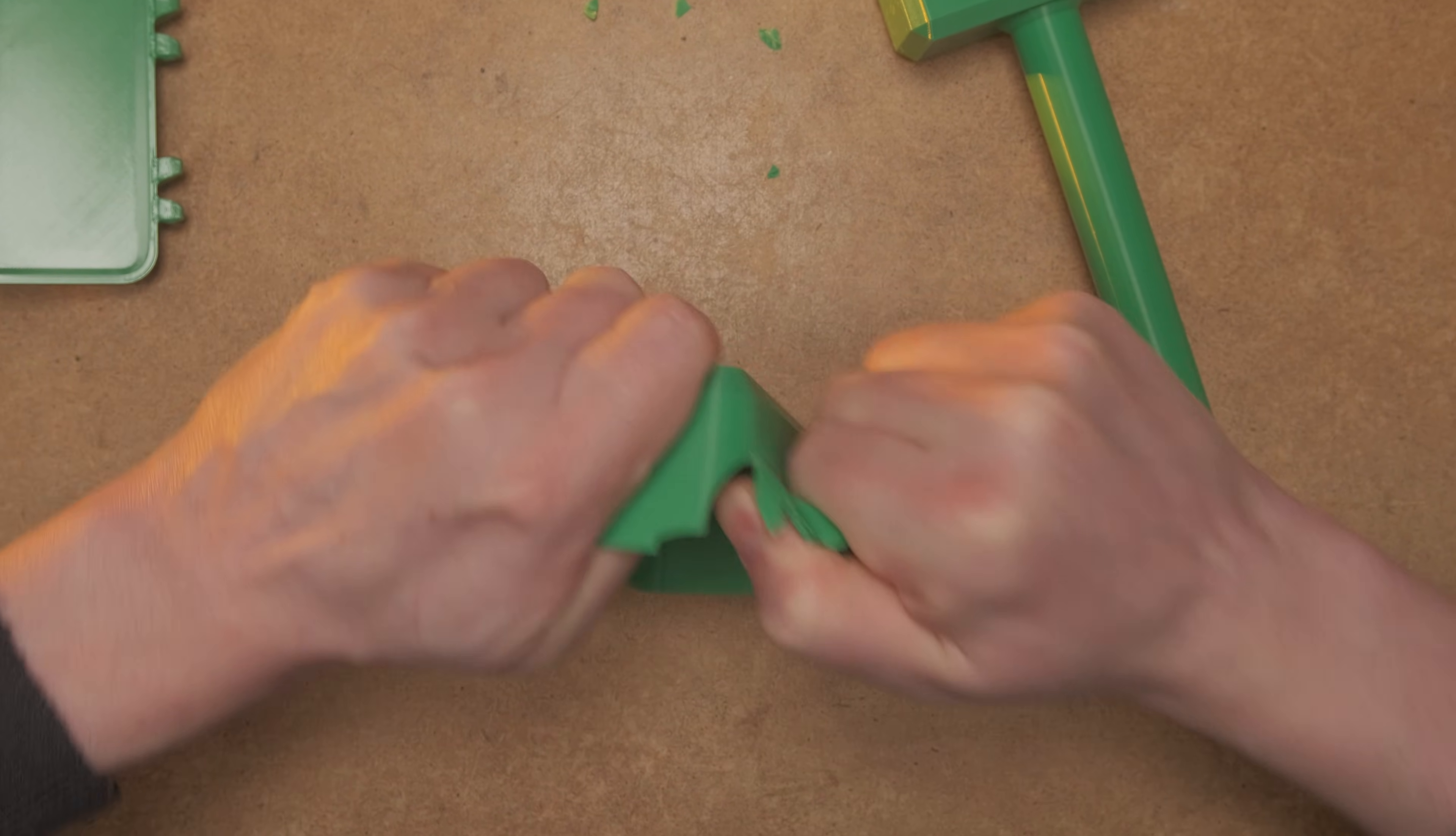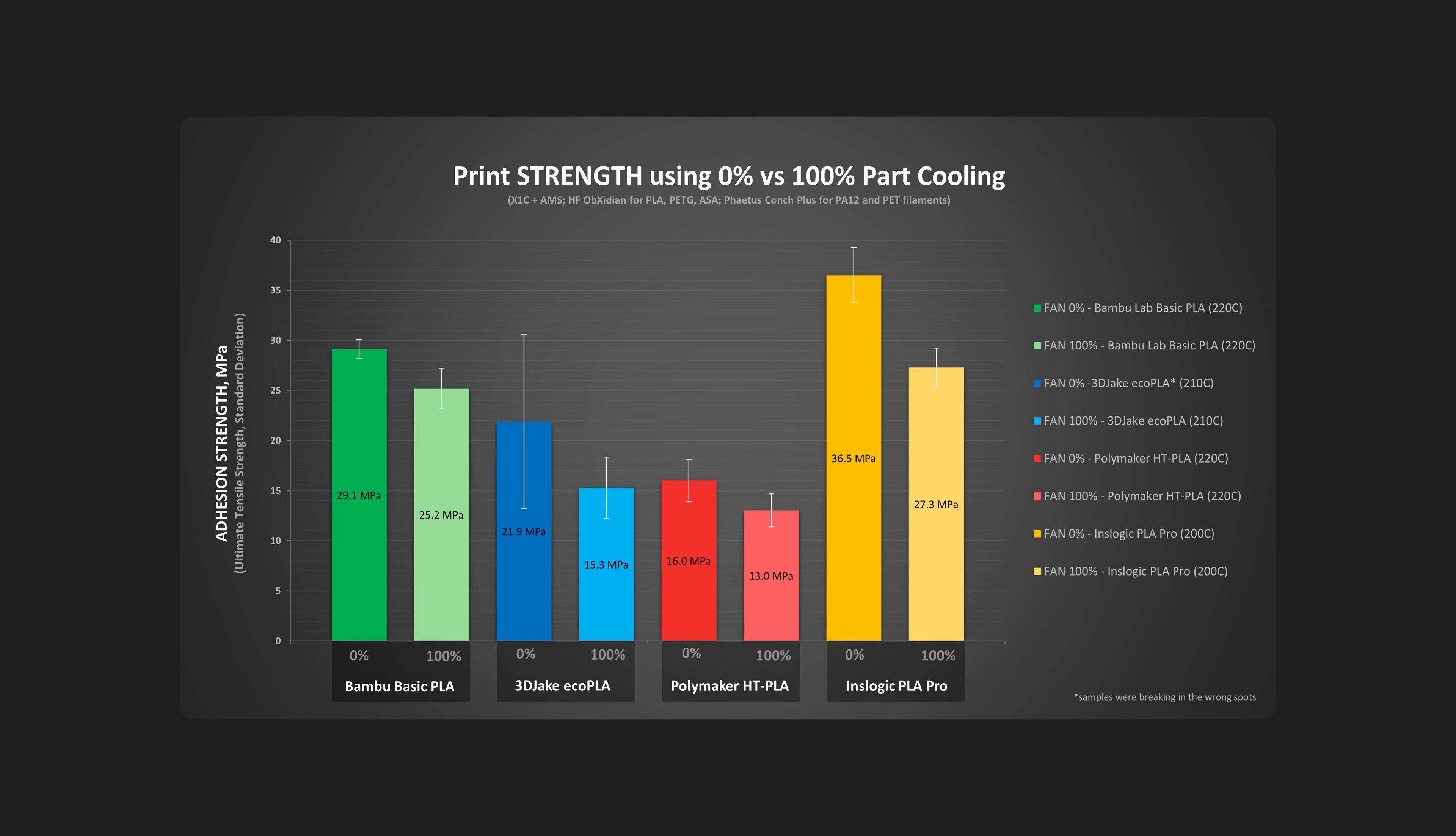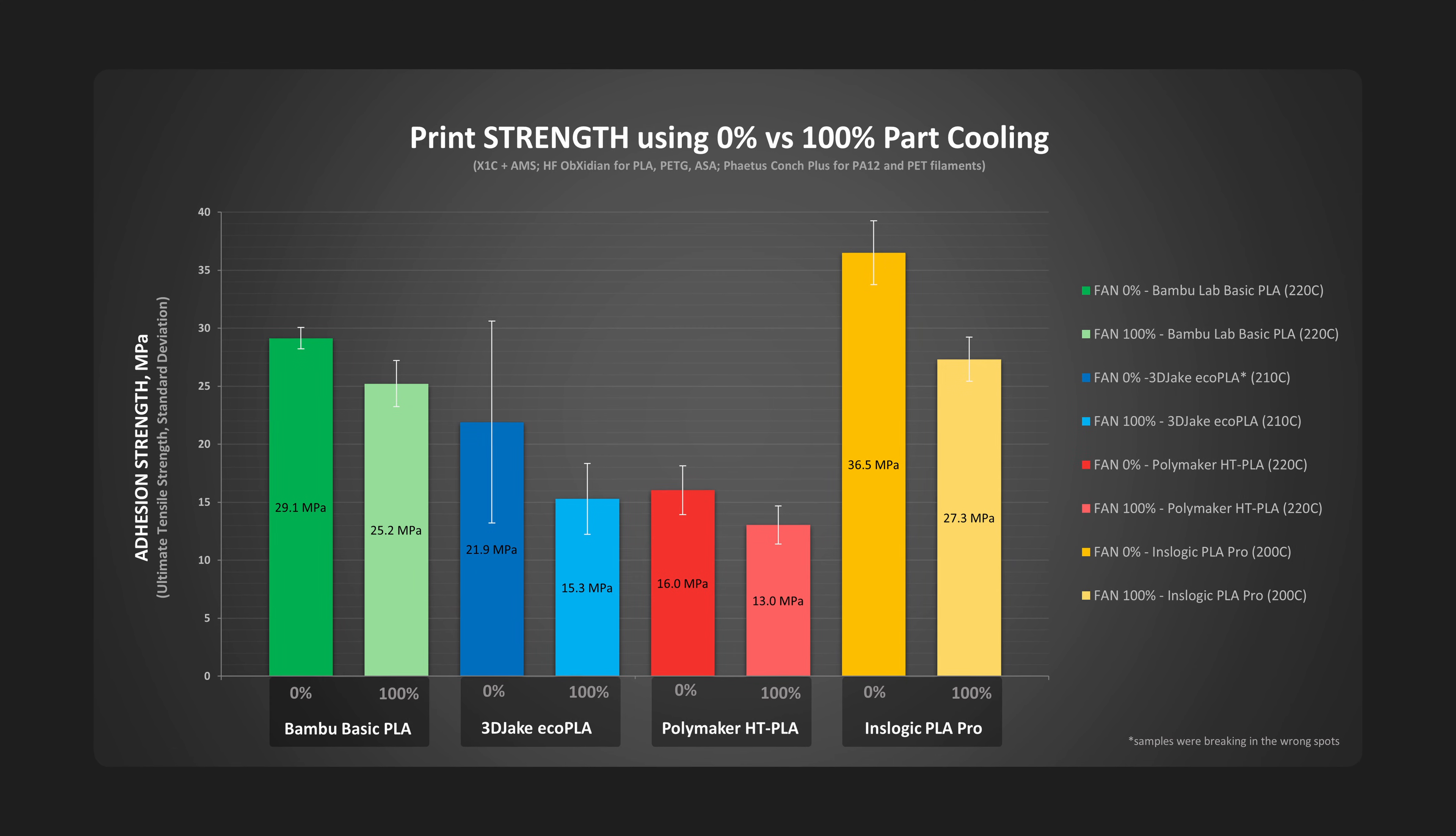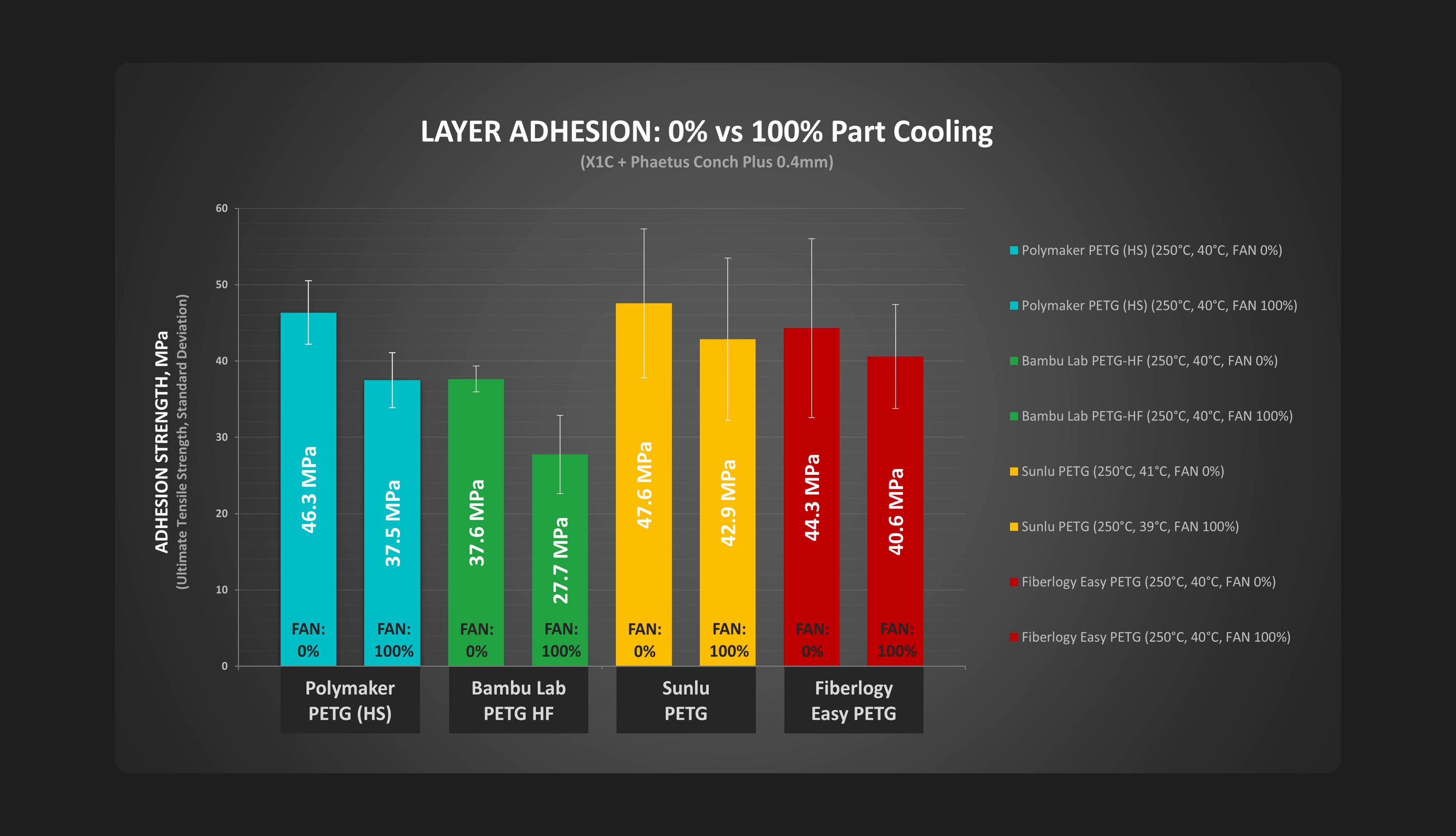I already showed that even PLA filaments can suffer from excessive print cooling in the past, so it is not surprising that blasting the fan at full speed on PETG significantly reduced the adhesion.